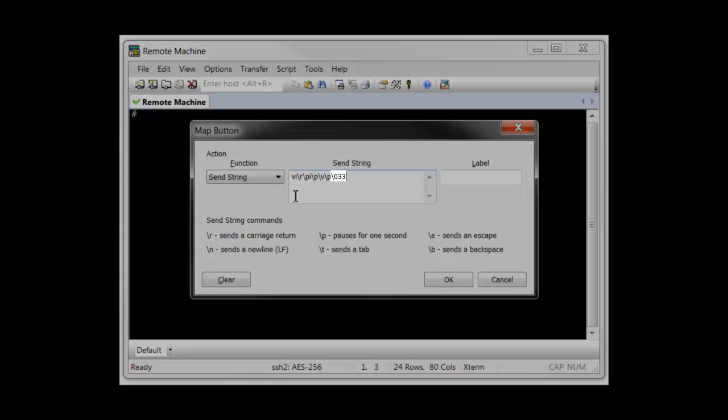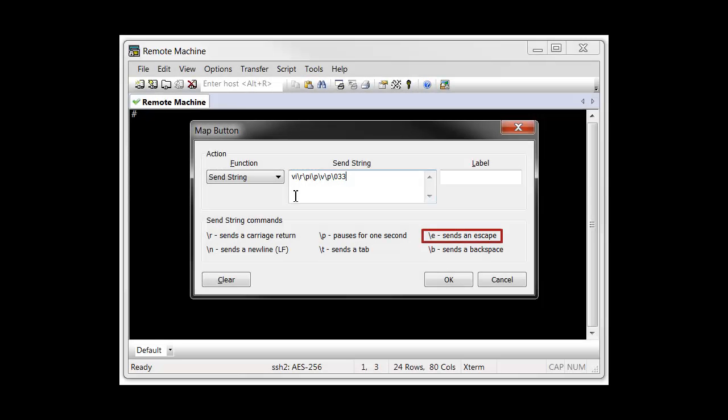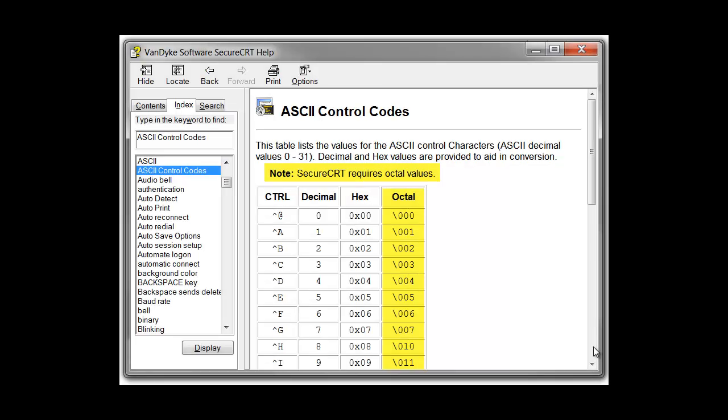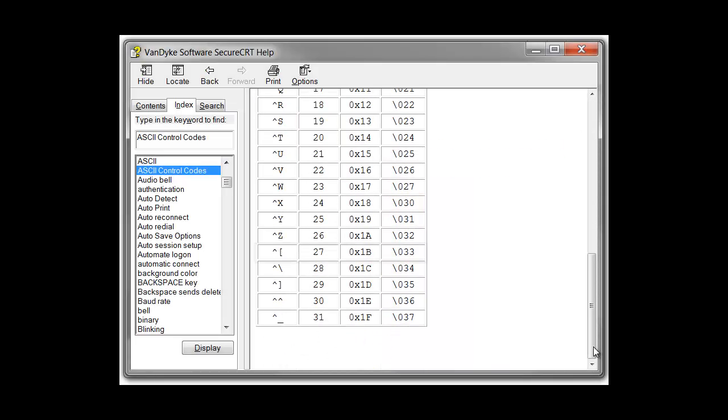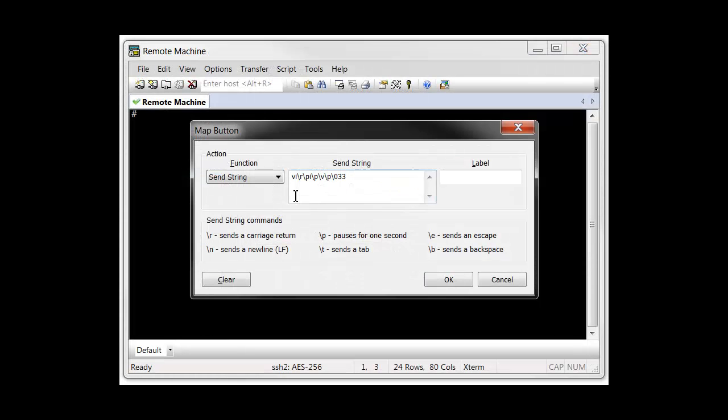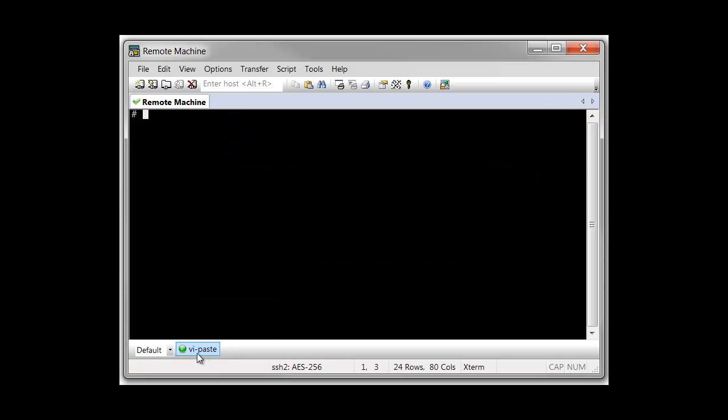And finally, an escape character is sent to take the remote VI editor out of insert mode. Although the backslash E code could be used, I'm demonstrating the use of a three-digit octal sequence with backslash 033, which is the octal code for the ASCII escape character. I give the button a label and when OK is pressed, the new button appears.